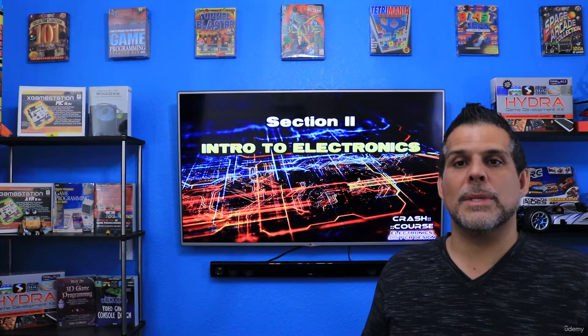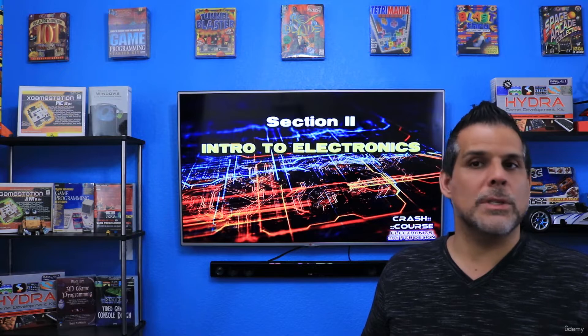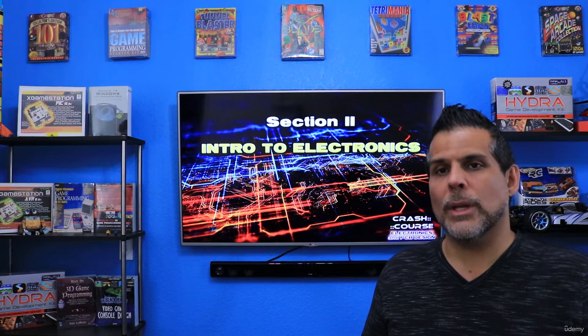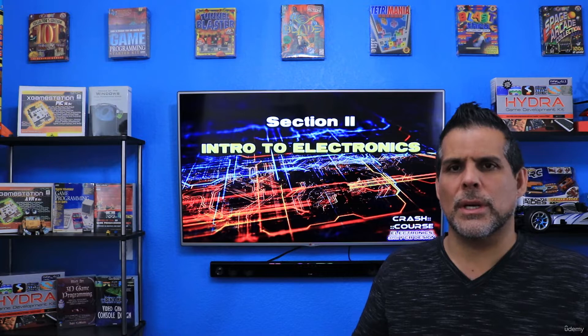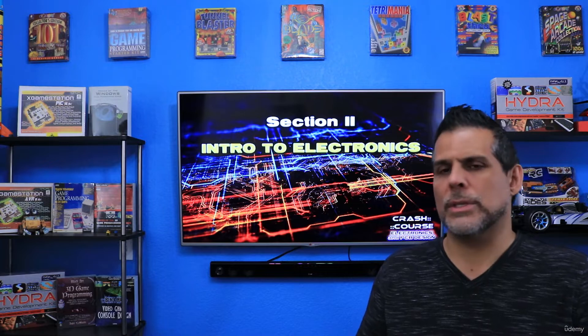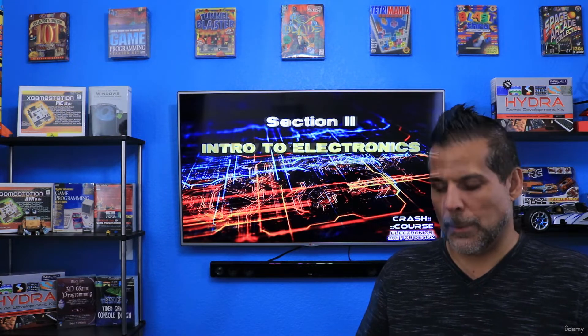Section two is an introduction to electronics and everything related. We'll discuss a lot of different topics to give you a large-scale overview of electronics and basic theory. Concepts like current, voltage, power, resistance, capacitance, inductance, impedance, and more will be covered here, as well as an introduction to the most common components used in electrical design, such as resistors, capacitors, inductors, diodes, transistors, LEDs, and so forth.